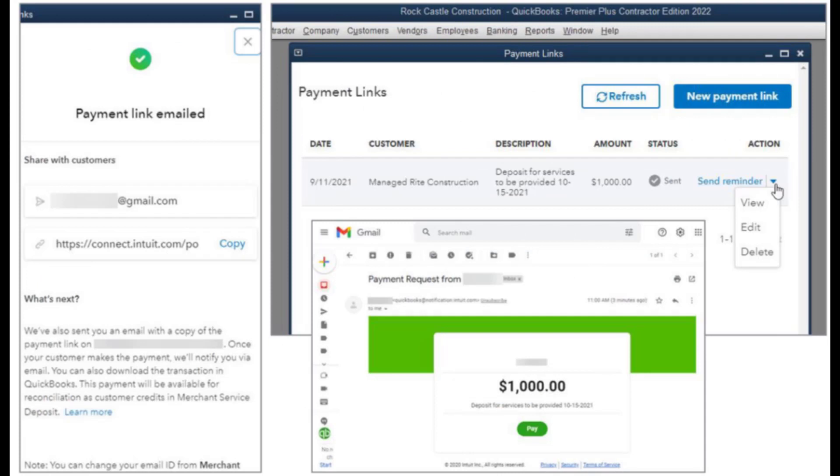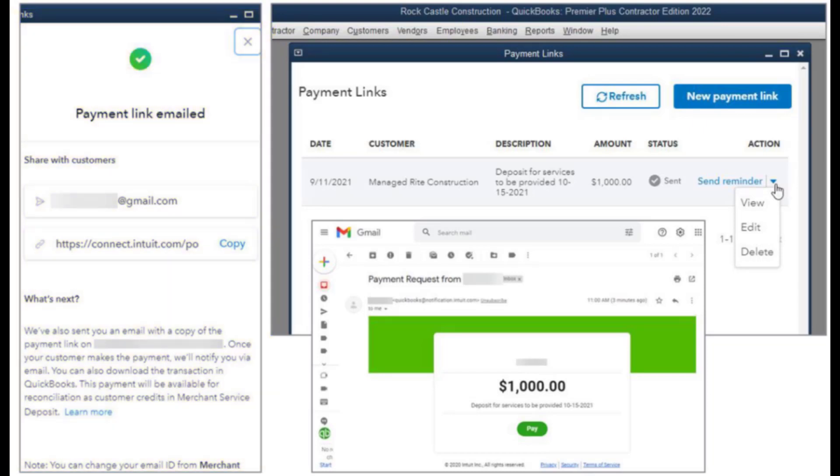So after you click on the send payment link you see the confirmation along with what the customer sees when they actually open up their email.